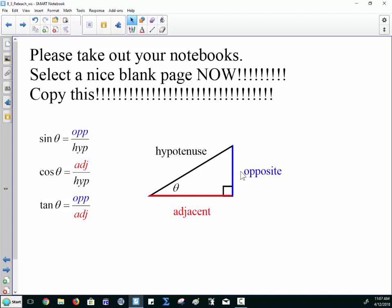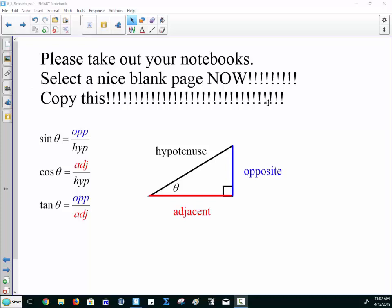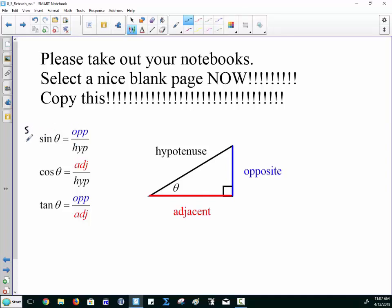Some of you might find this mnemonic easier to work with. If you look at the first letters: S-O-H, C-A-H, and T-O-A — SOH-CAH-TOA. This way you can remember that sine is opposite over hypotenuse, cosine is adjacent over hypotenuse, and tangent is opposite over adjacent.